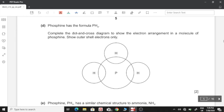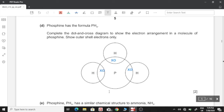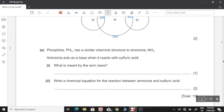D: Phosphine has the formula PH3. Complete the dot and cross diagram to show the electron arrangement in a molecule of phosphine, showing outer shell electrons only. Hydrogen has only one electron in its outer shell and shares that electron with the phosphorus atom; in exchange, phosphorus shares one of its electrons with each hydrogen. Phosphorus has five electrons in its outer shell, three of which are shared, giving phosphorus a total of eight electrons in its outer shell and two electrons for each hydrogen atom.